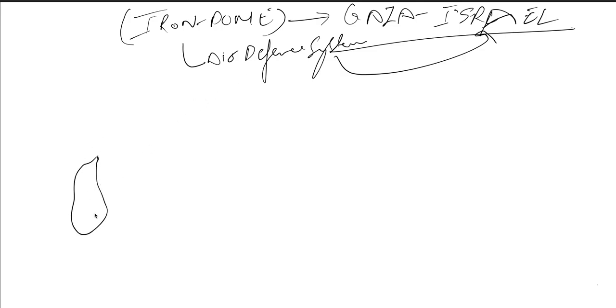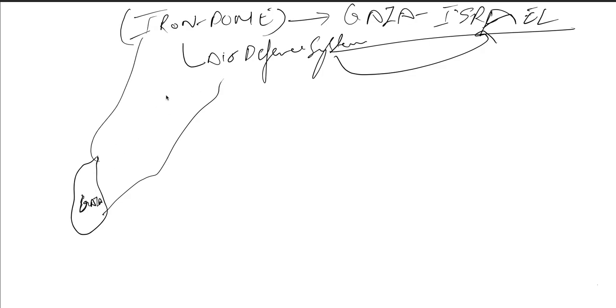So let's say this is Gaza, okay, this is Gaza. And here, this is a rough sketch of Israel. You can think of this as a real sketch. So from here rockets are coming.